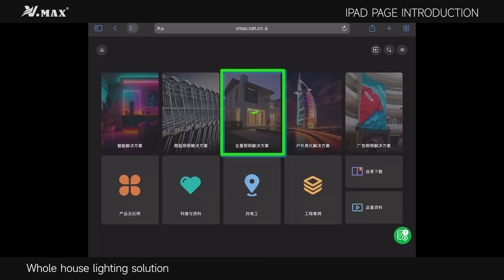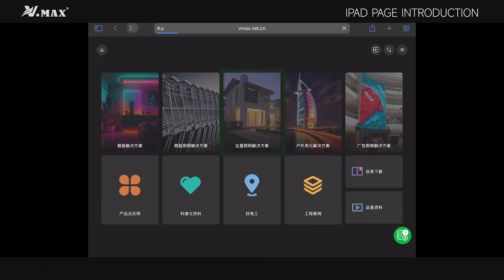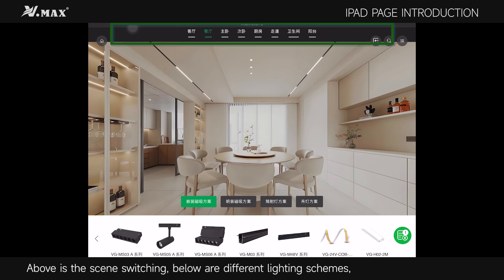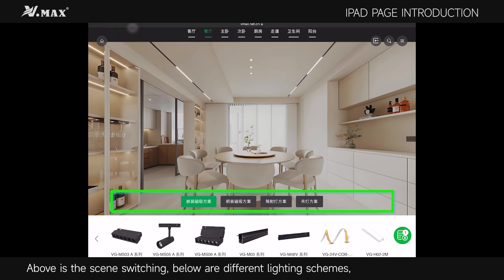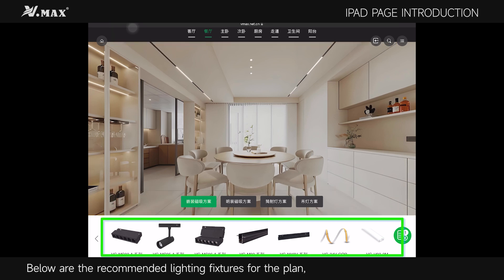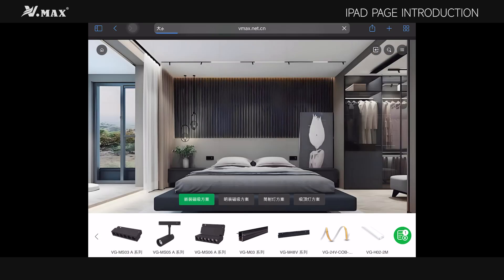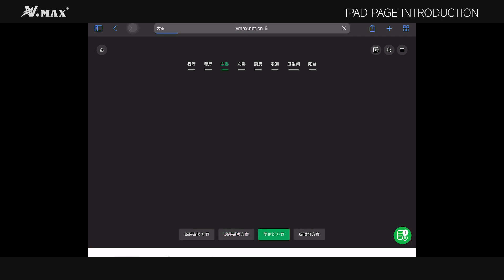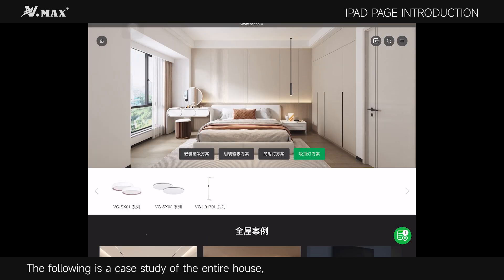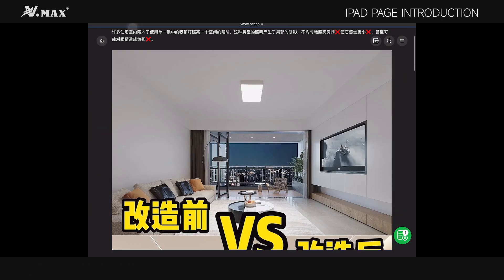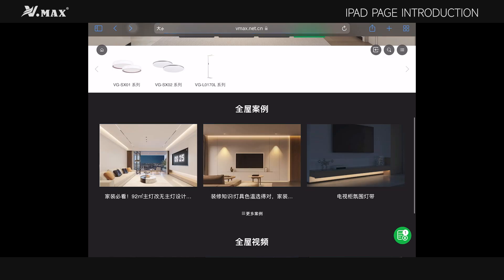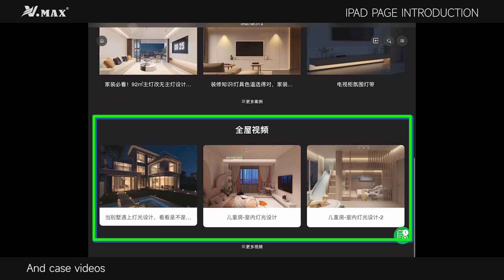The Whole House Lighting Solution features scene switching above, different lighting schemes below that, and the recommended lighting fixtures for the plan further below. The following sections include a case study of the entire house and case videos.